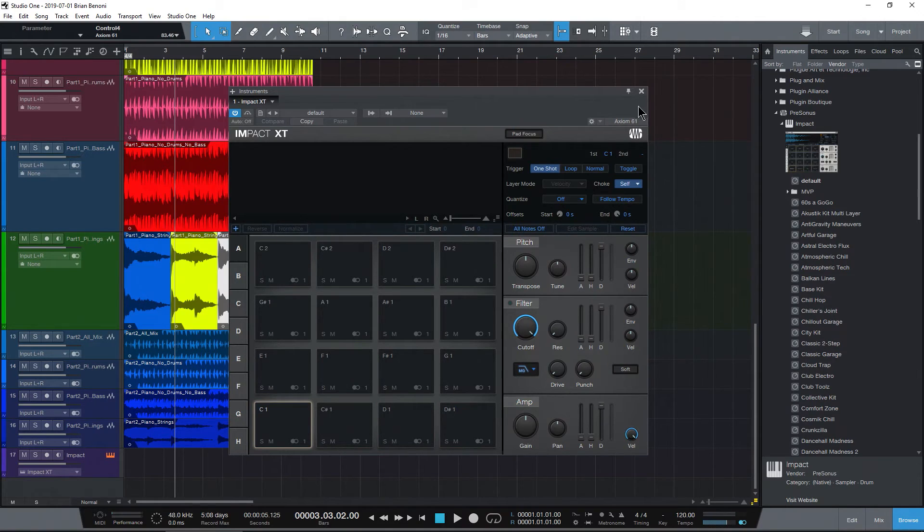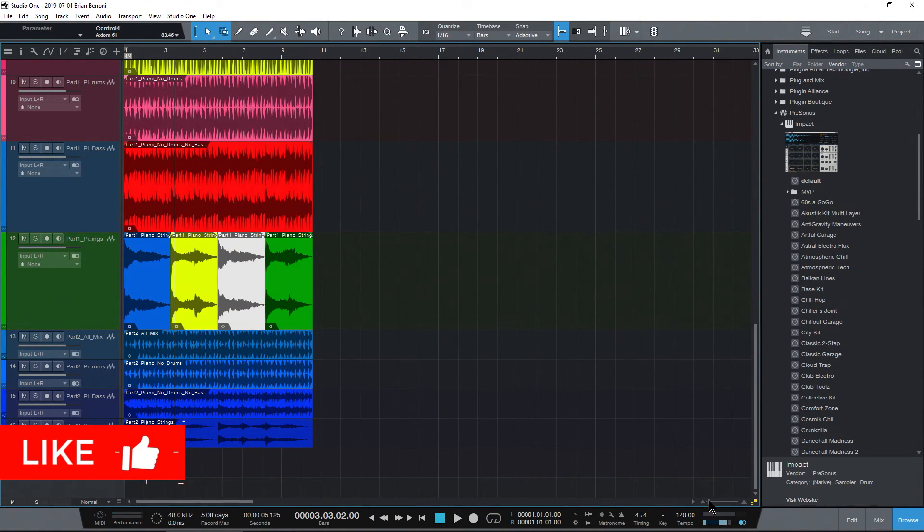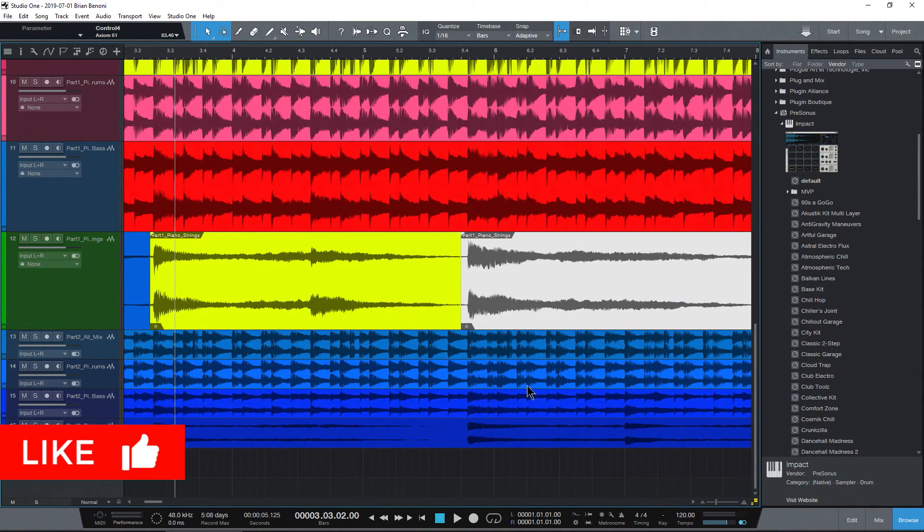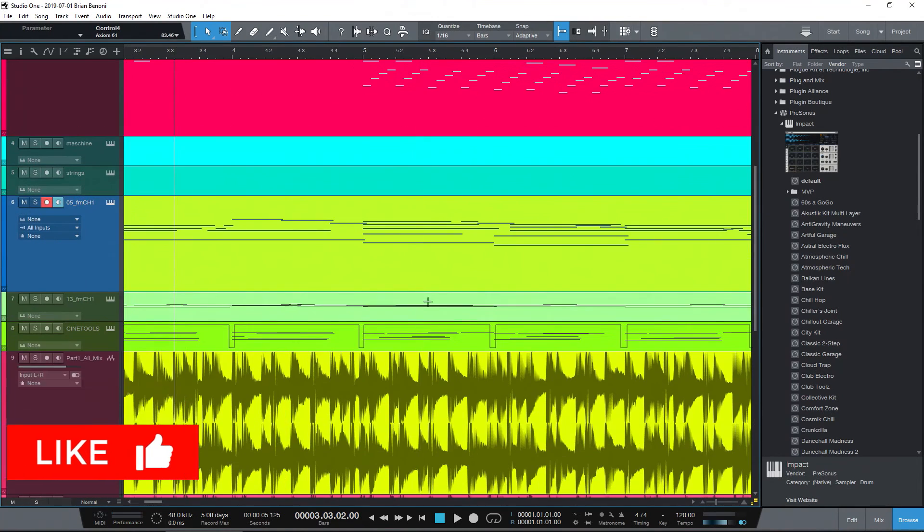So that's a bunch of color options here in Studio One to really customize your interface, get just the colors that you want.